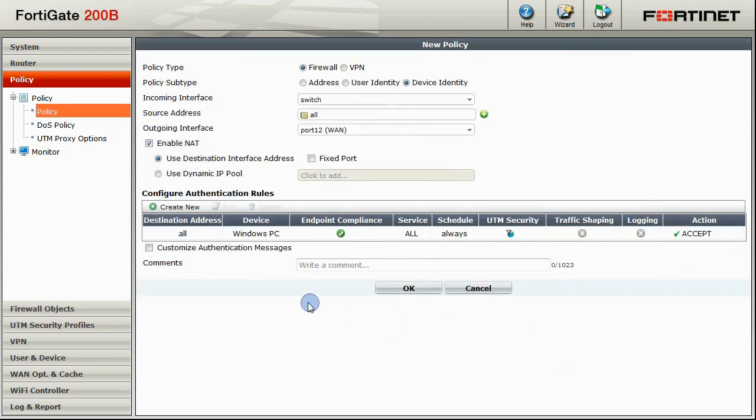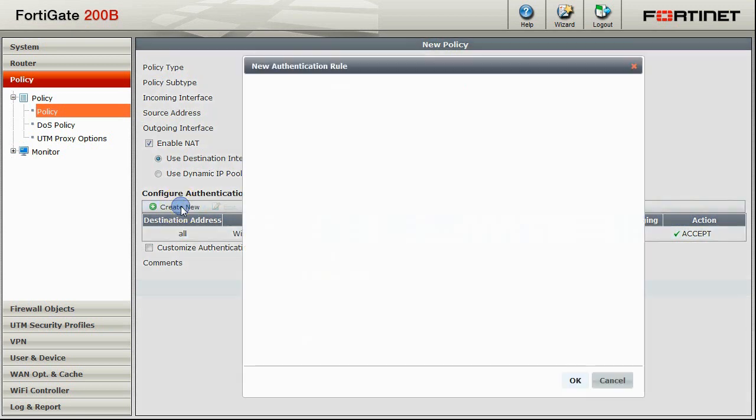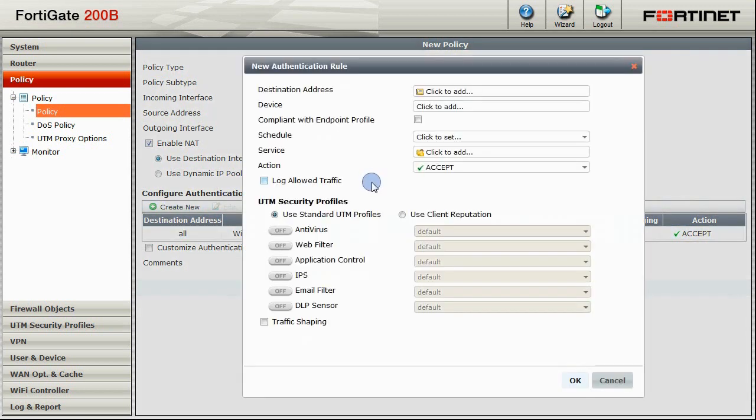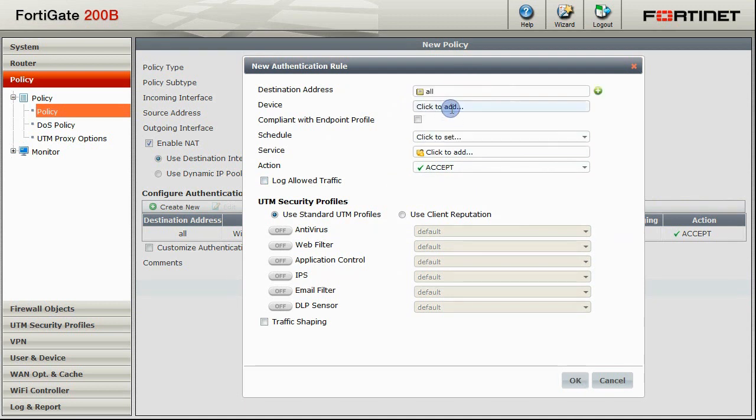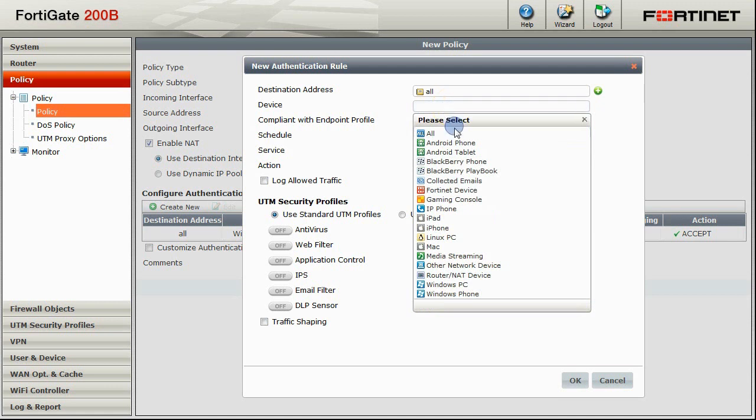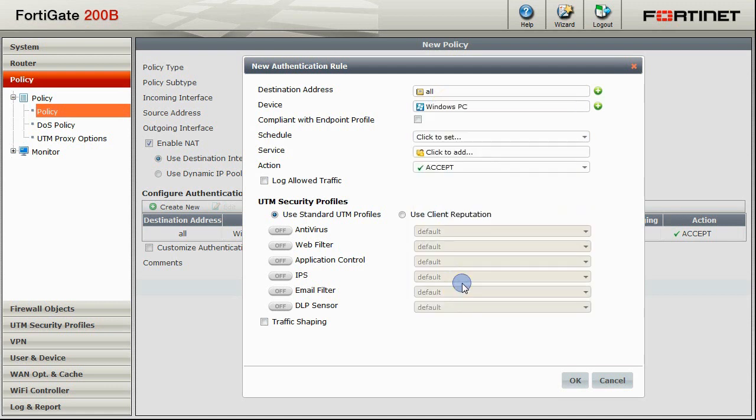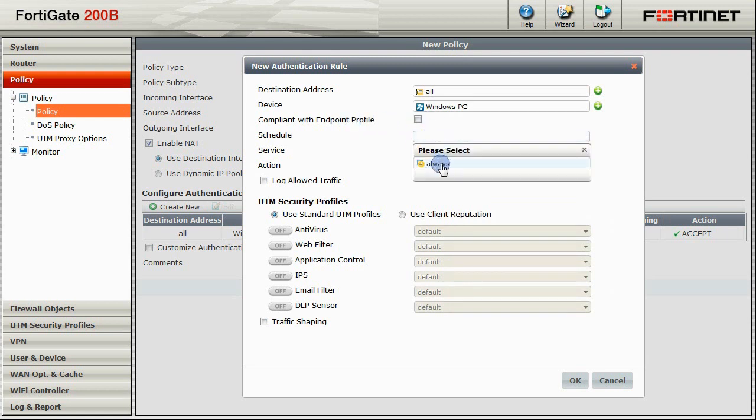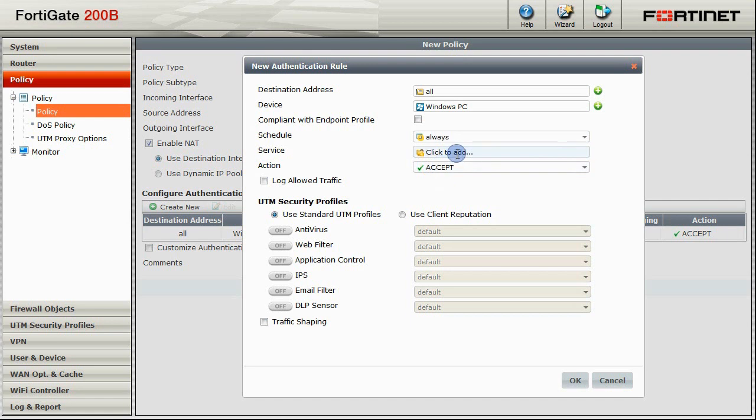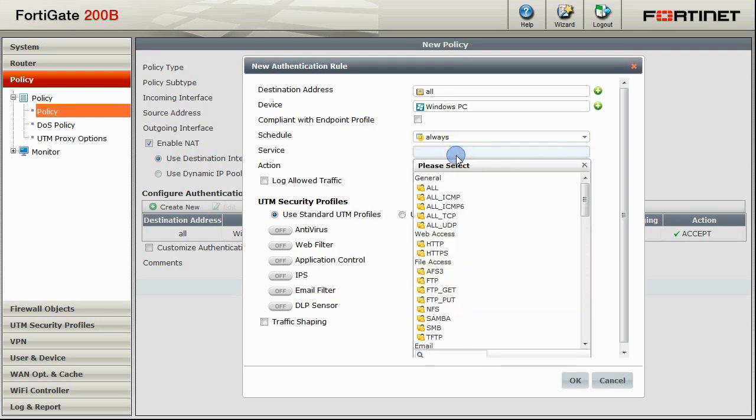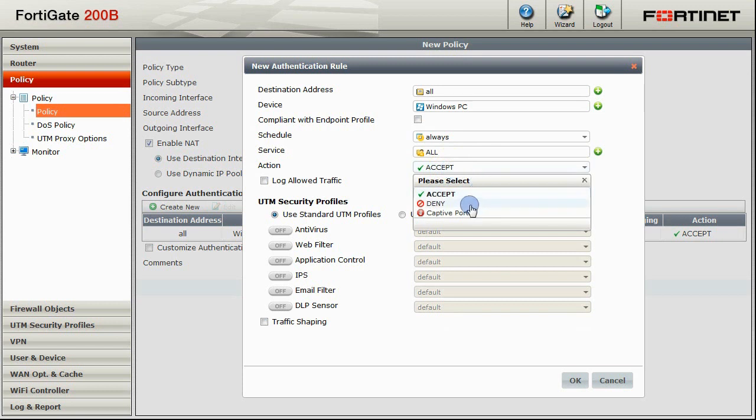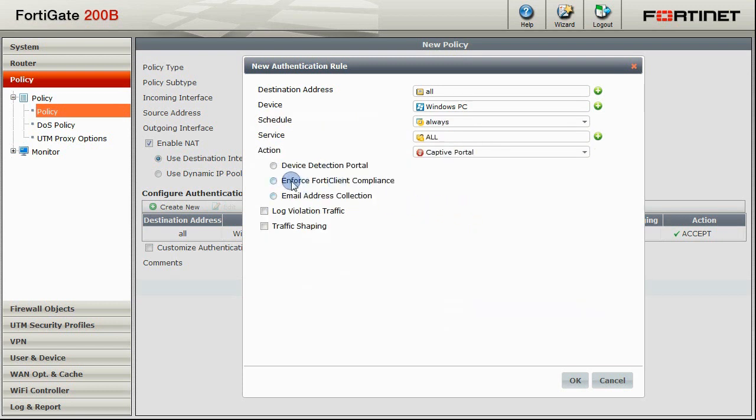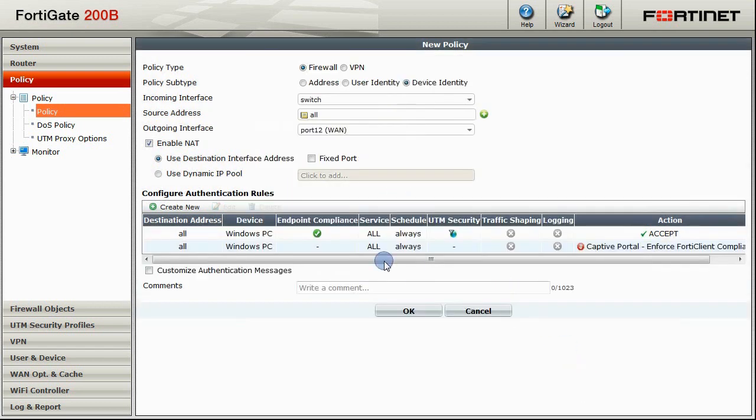The next rule we are going to create will be for Windows PCs that are not compliant with our Endpoint Profile. So we will again choose all destination addresses and Windows PC as our device type. But we will leave Compliant with Endpoint Profile unchecked here. We will set the schedule to always and service to all. But the action here will be to display the captive portal. And we want to enforce FortiClient compliance. Click OK to save this rule.